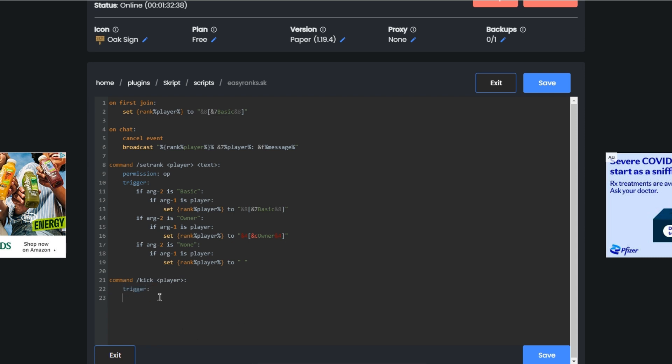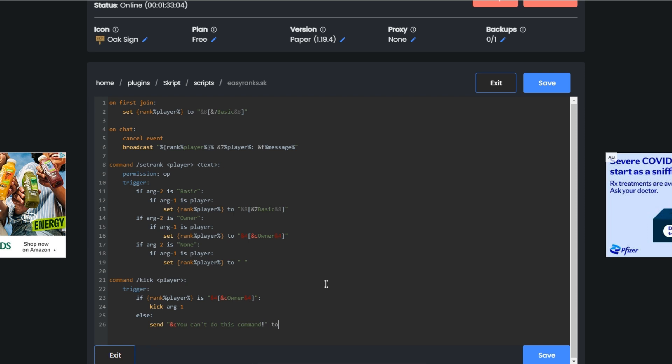Now if the rank player here is owner, kick ARG1. Else send, let's see, you can't do this command to player.